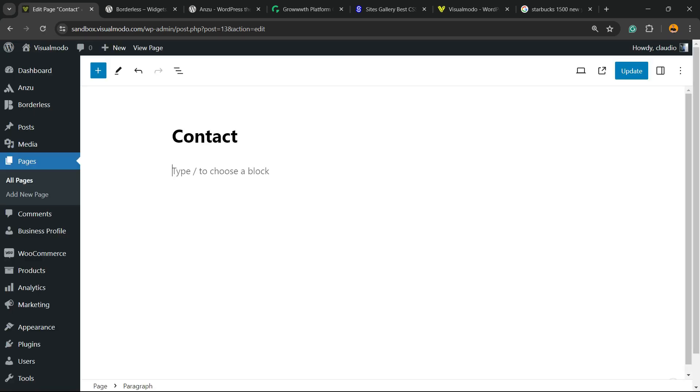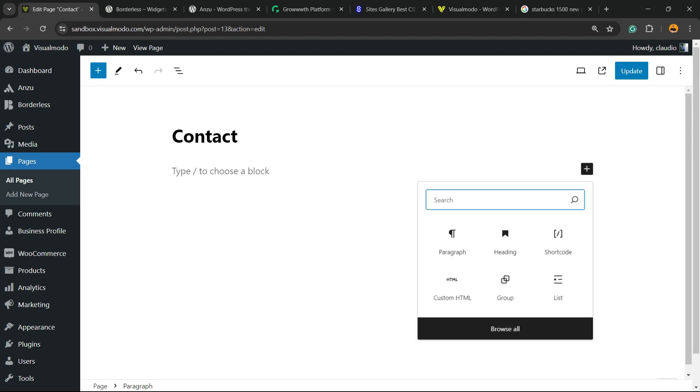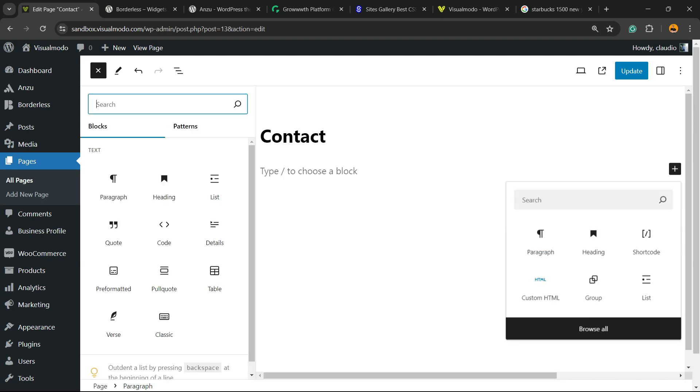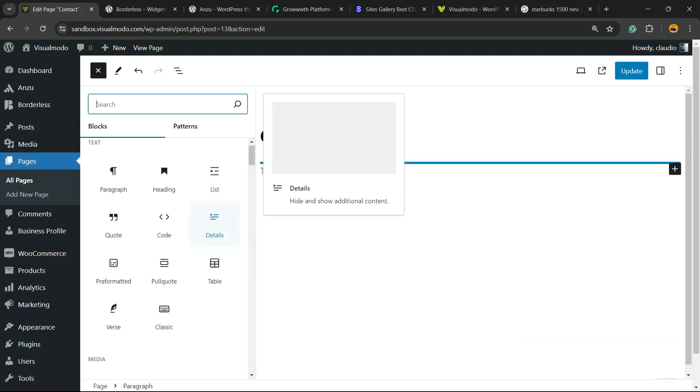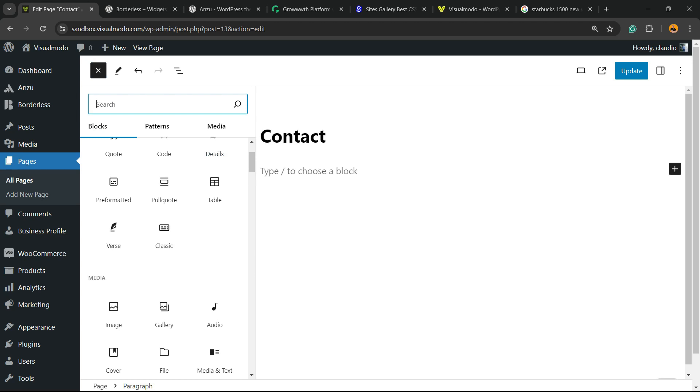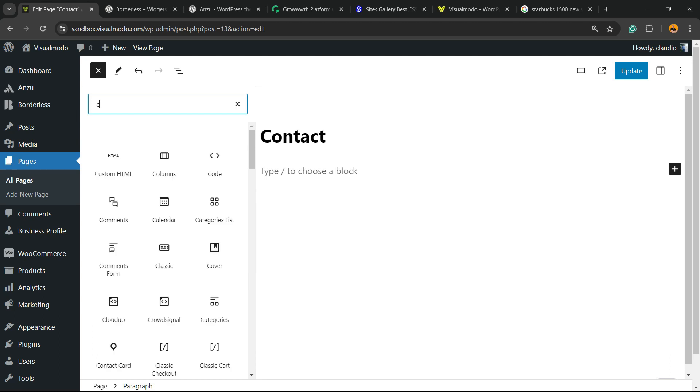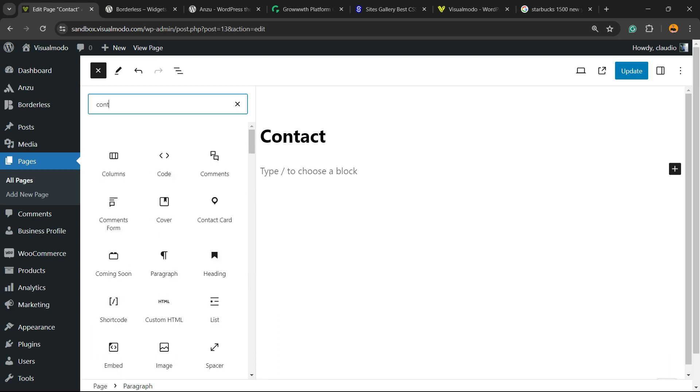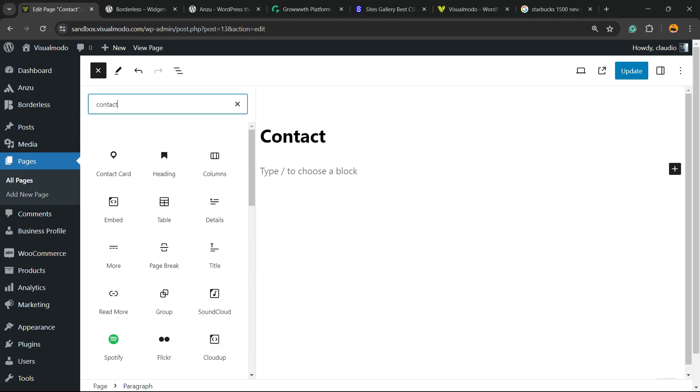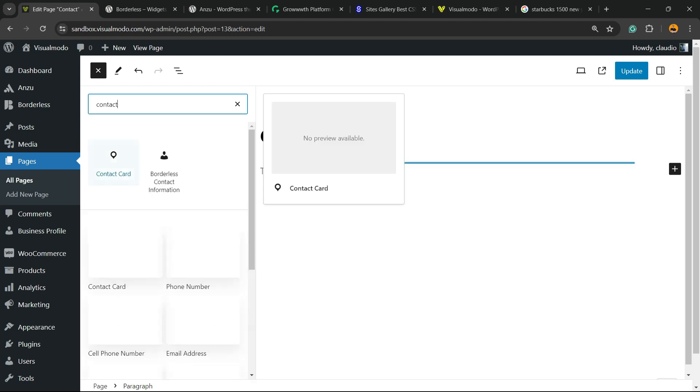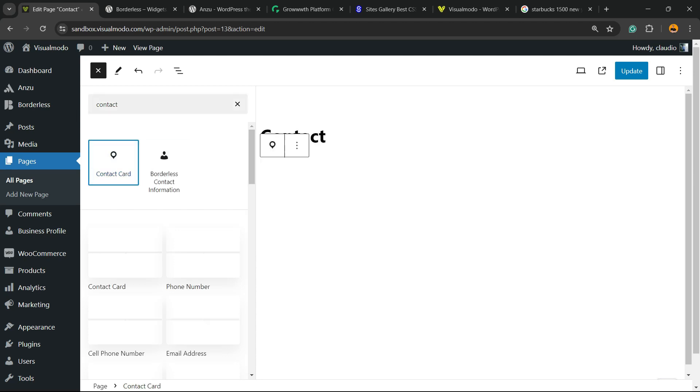Into this page we're gonna click this plus button right here to add the block. Let's see the Browse All option. In the search field we're gonna search for Contact. Contact Card, here is the option. This is the widget Contact Card.